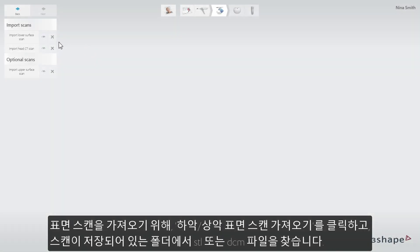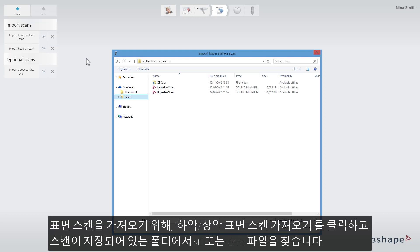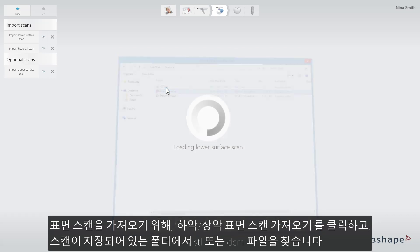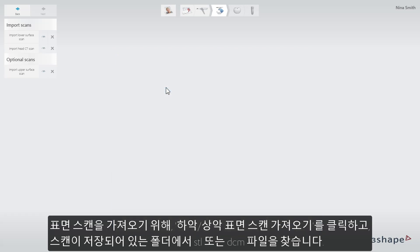To import surface scans, click Import Lower Upper Surface Scan and find the correct STL or 3-shape DCM file in the folder where the scans have been saved.